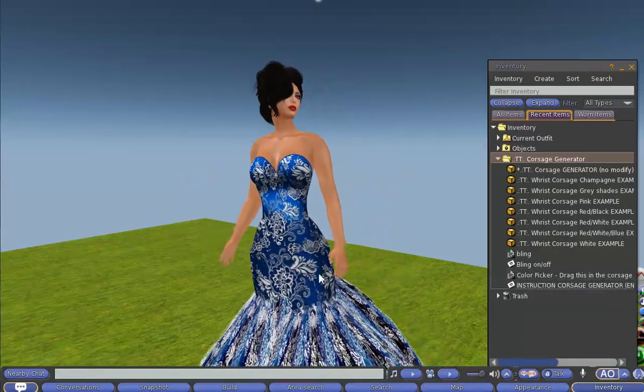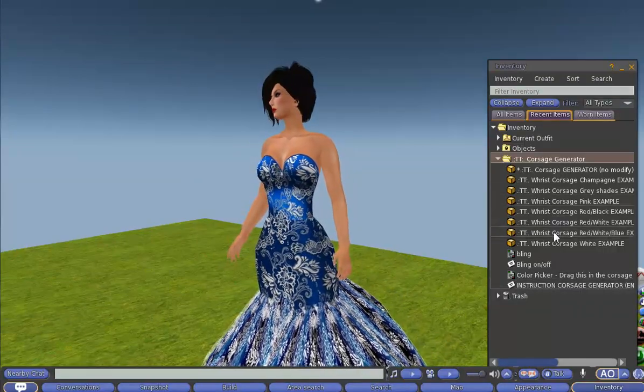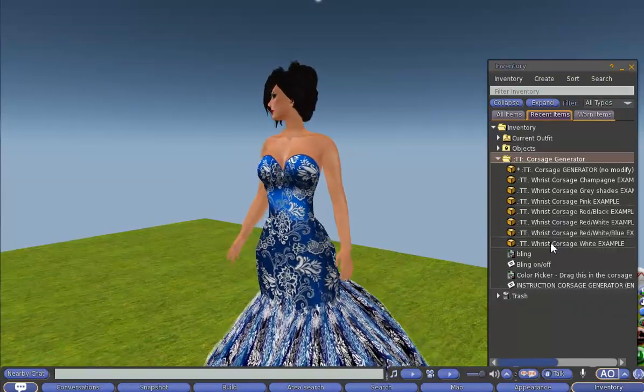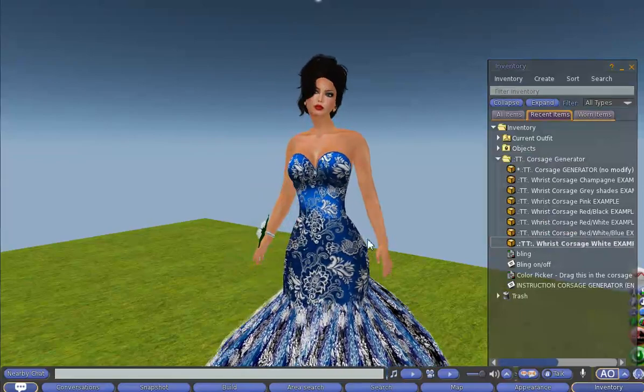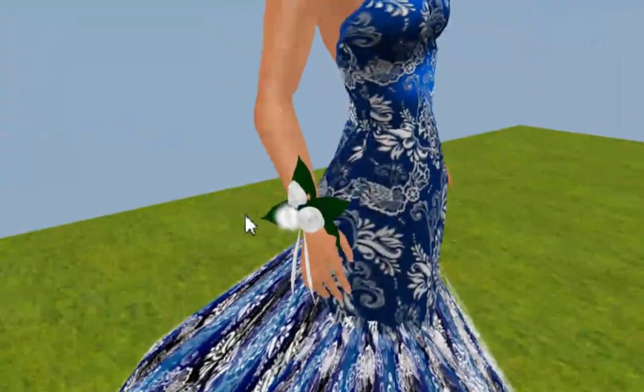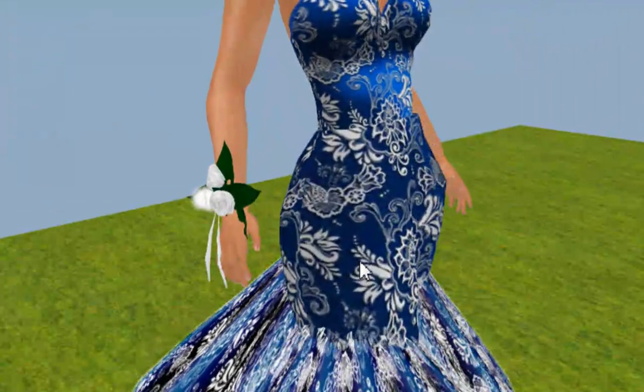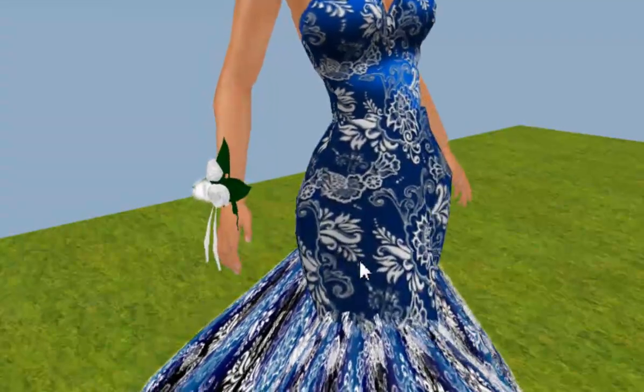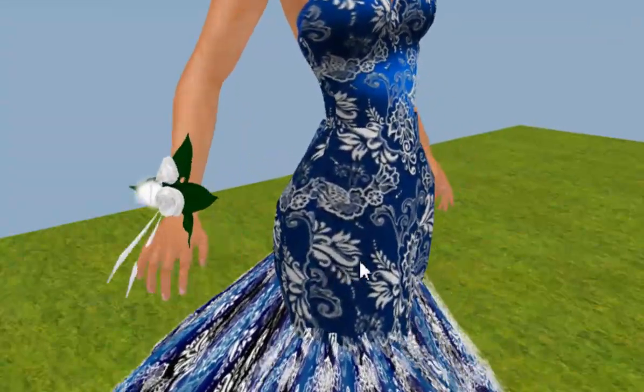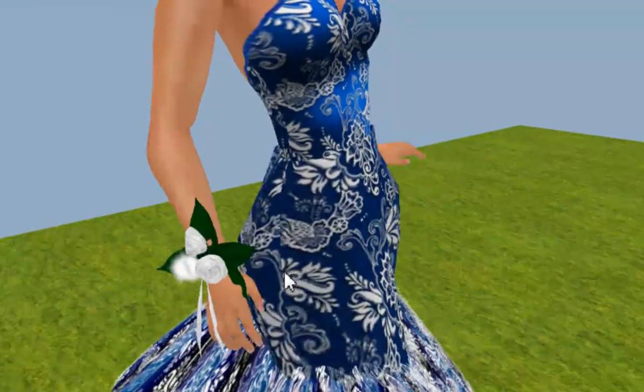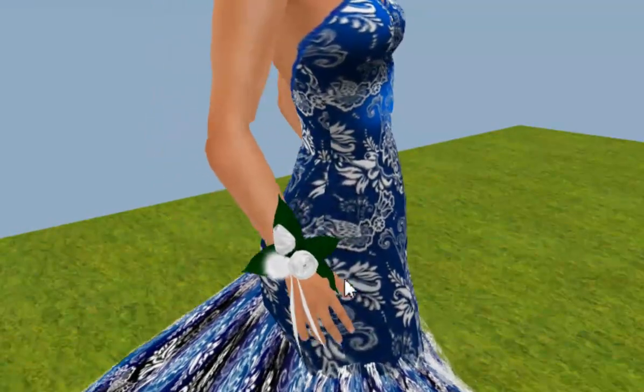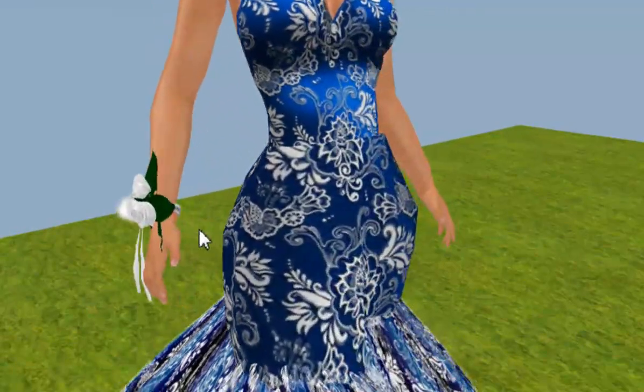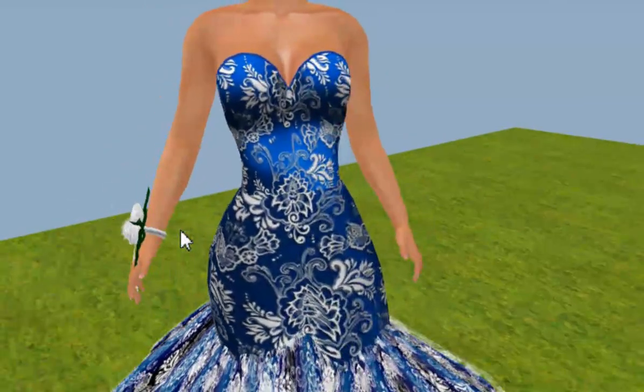Now let's have a look at what we are talking about. I'm going to wear the white example. There it is. It is a beautifully designed wrist corsage made of prims, not sculpties, only the leaves are sculpted prims and so even in a very leggy environment this wrist corsage will res really fast.